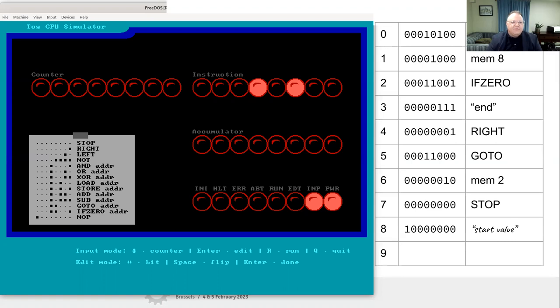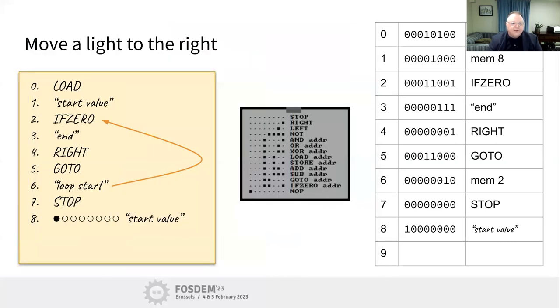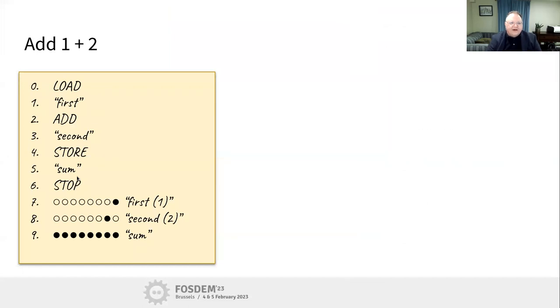I think we have time for one more program. We're going to add the values one and two.